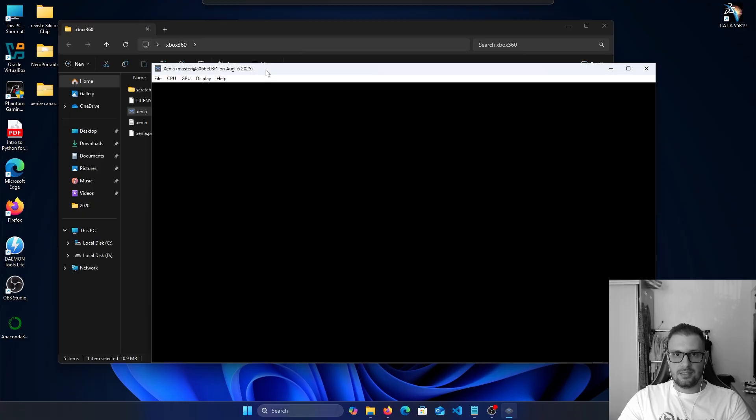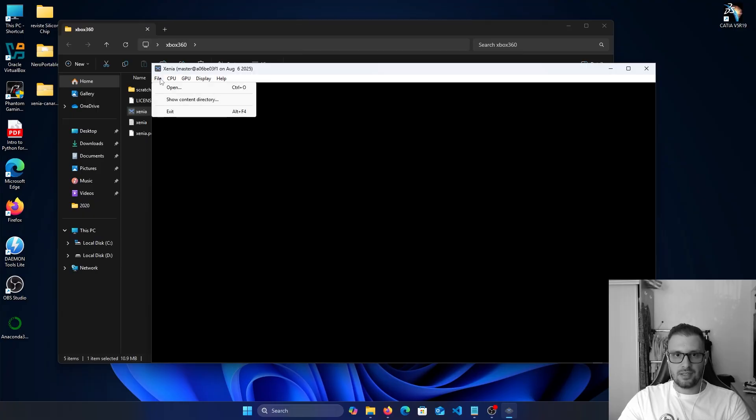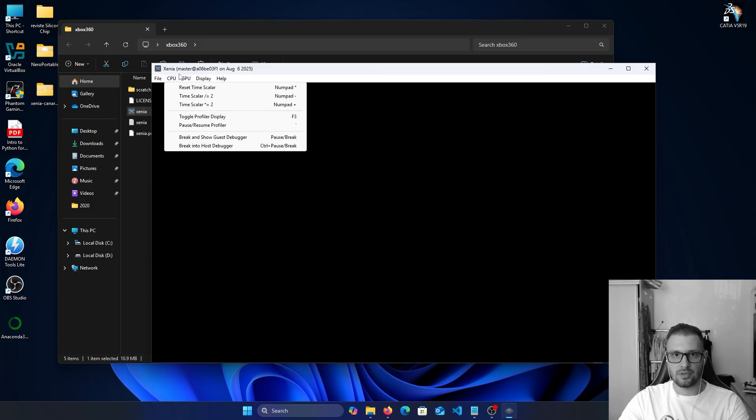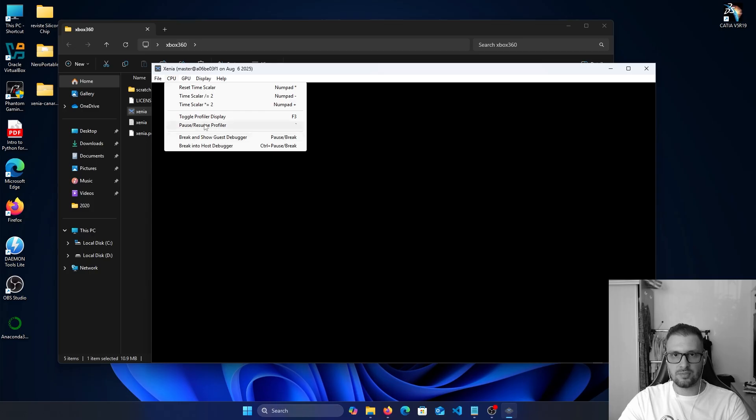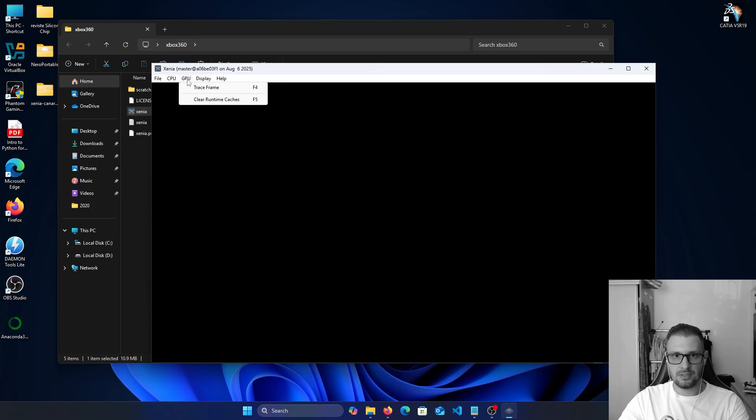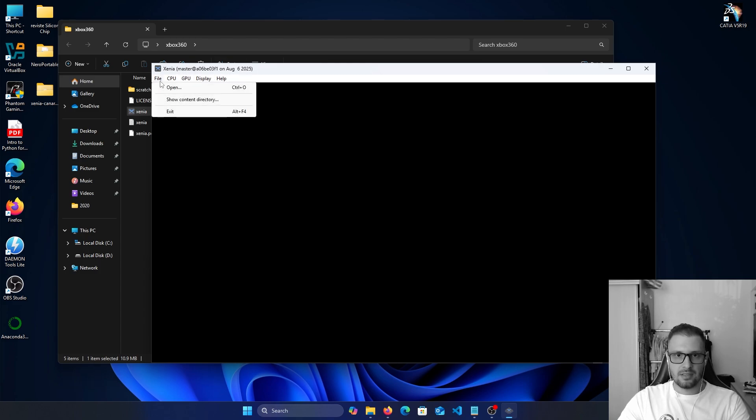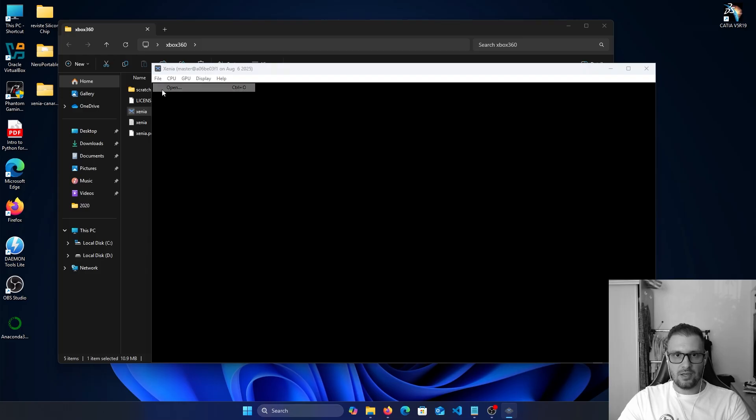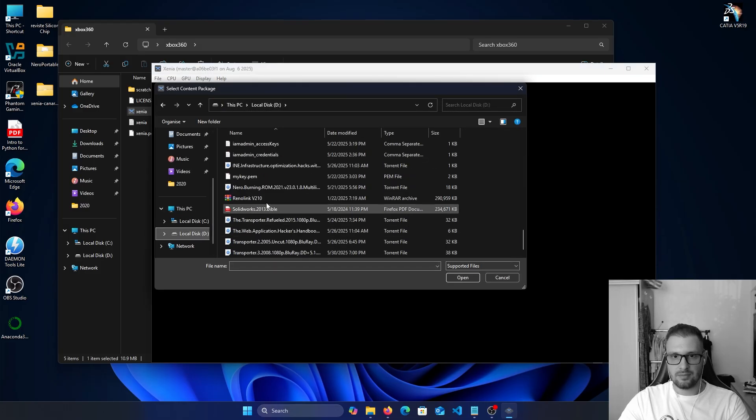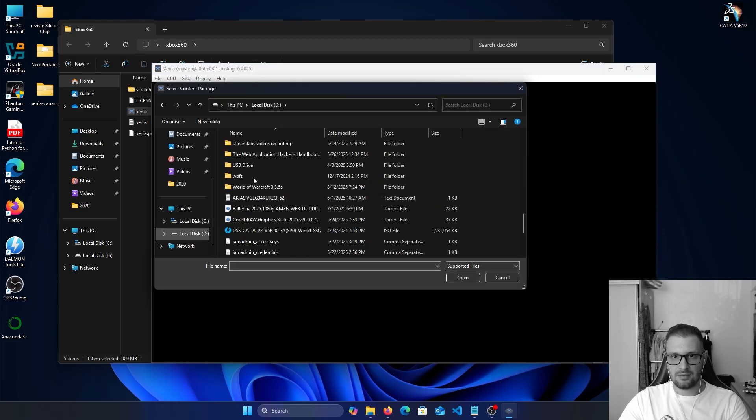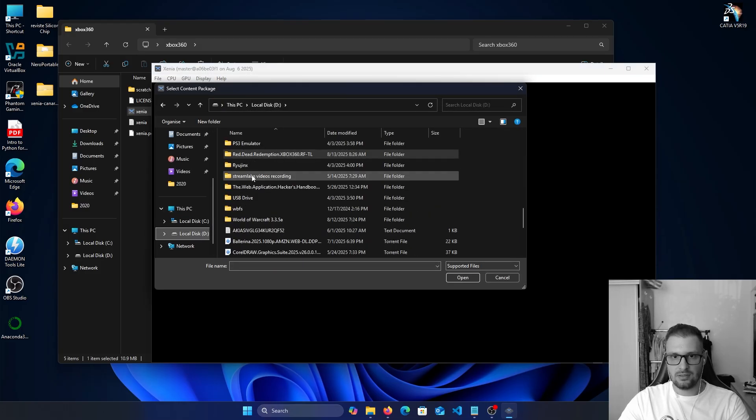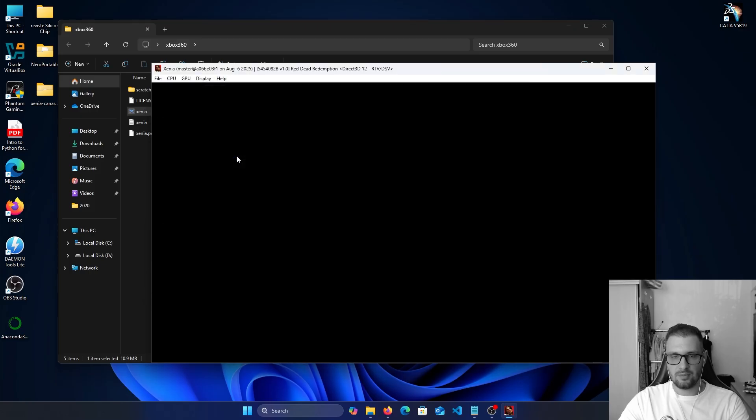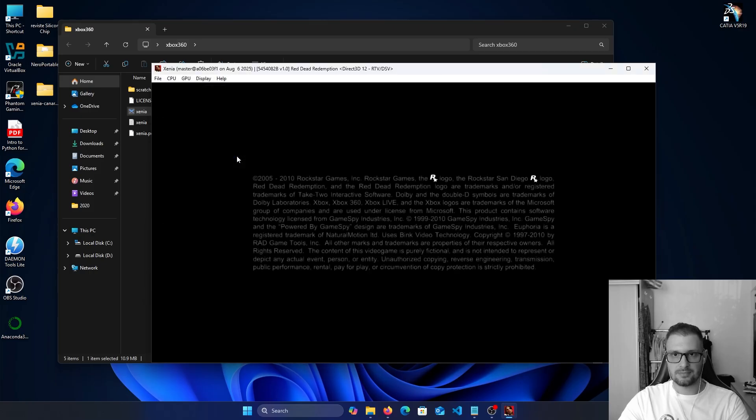You have here File where you can open or show the content, the directory of your games. CPU, these are some information about your CPU. GPUs, here we have the GPU trace frame. If we click on this it doesn't work, we need to open the game. Okay, let's open the game. File, Open, and I am in my folder, Red Dead Redemption, and double click on this.